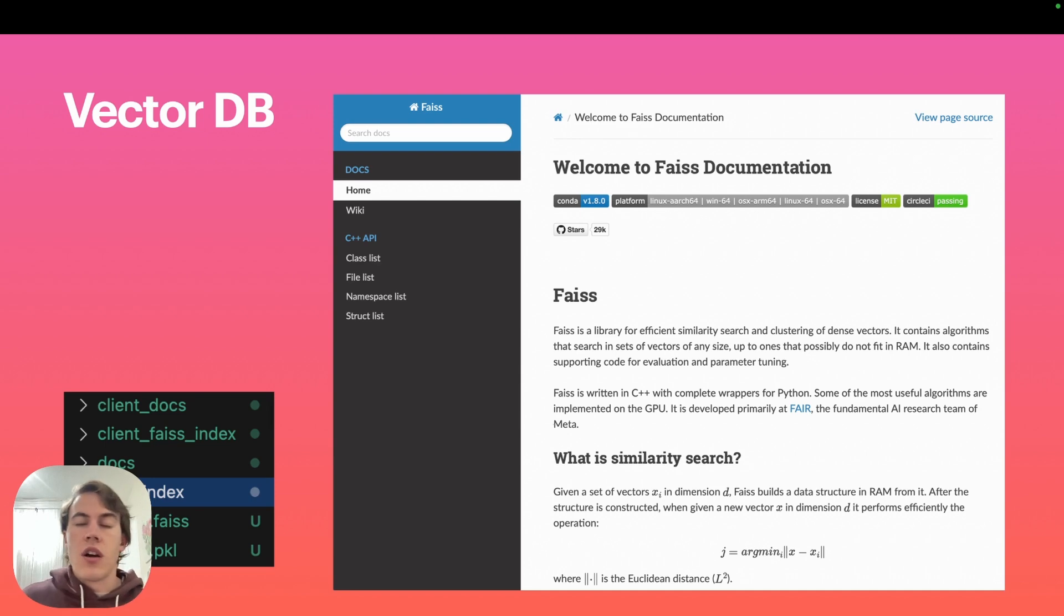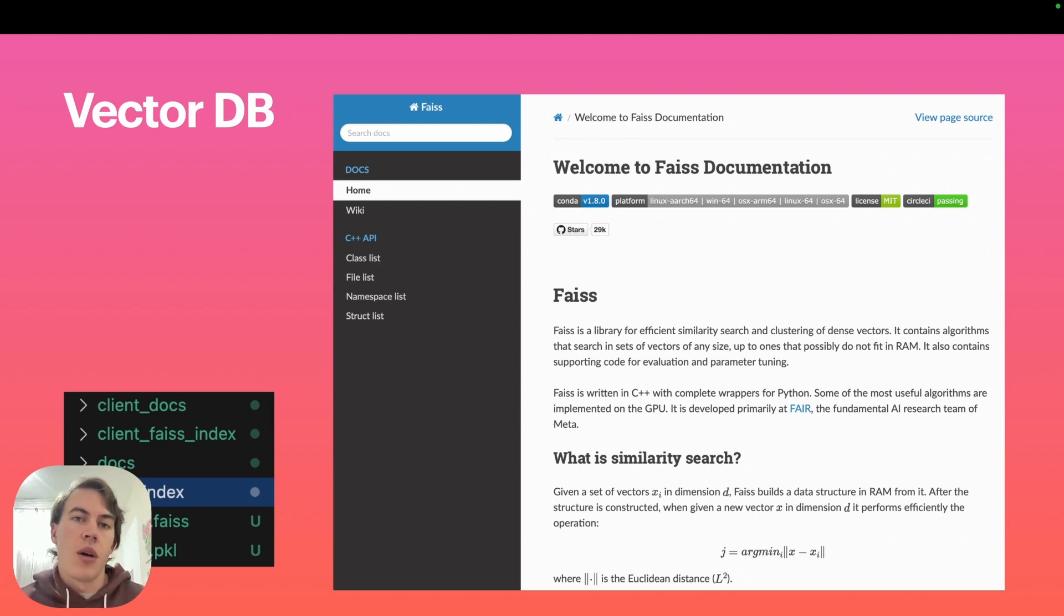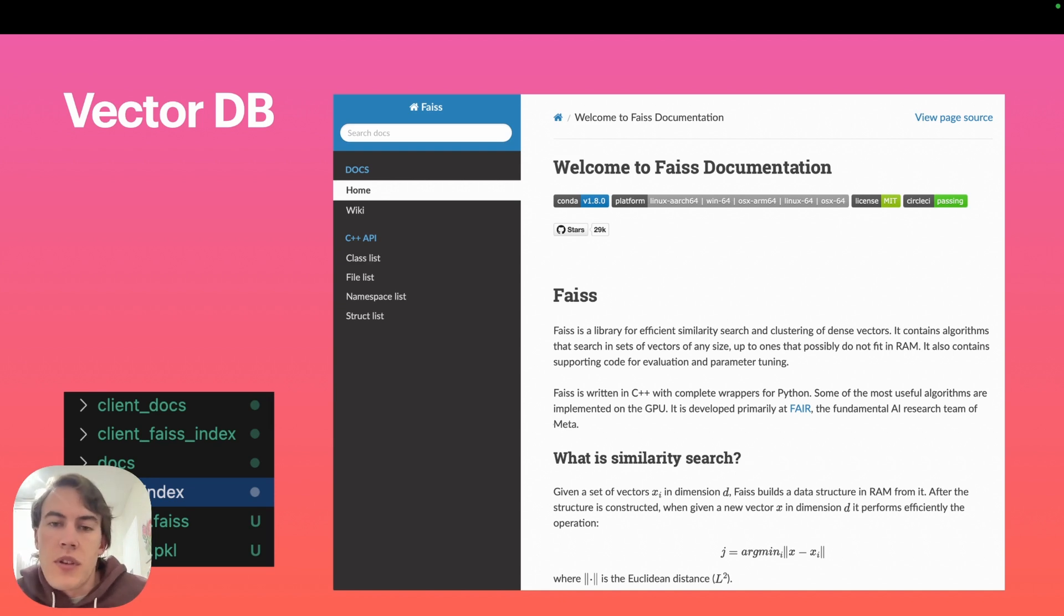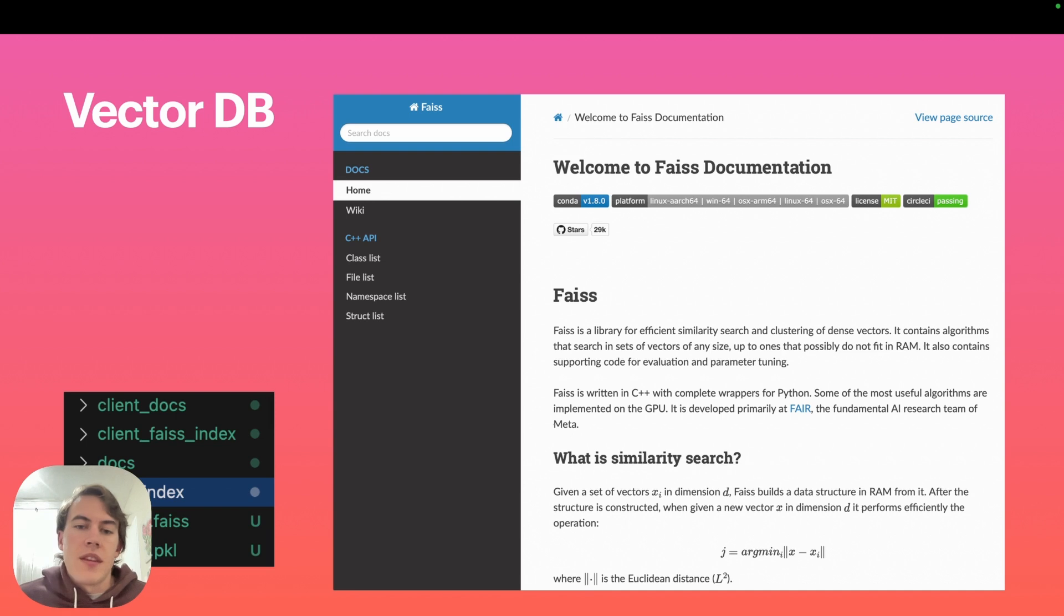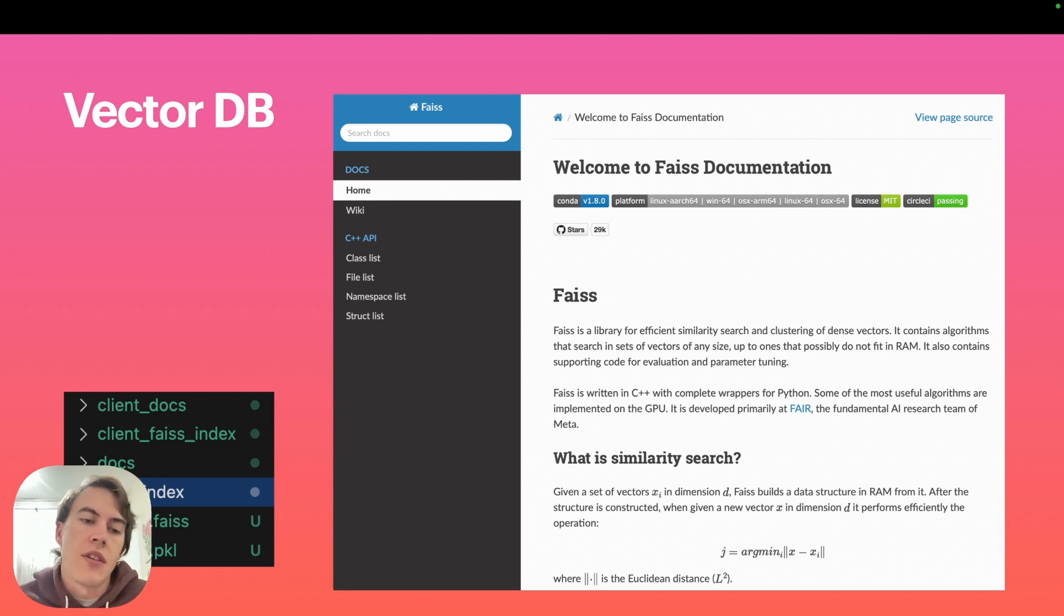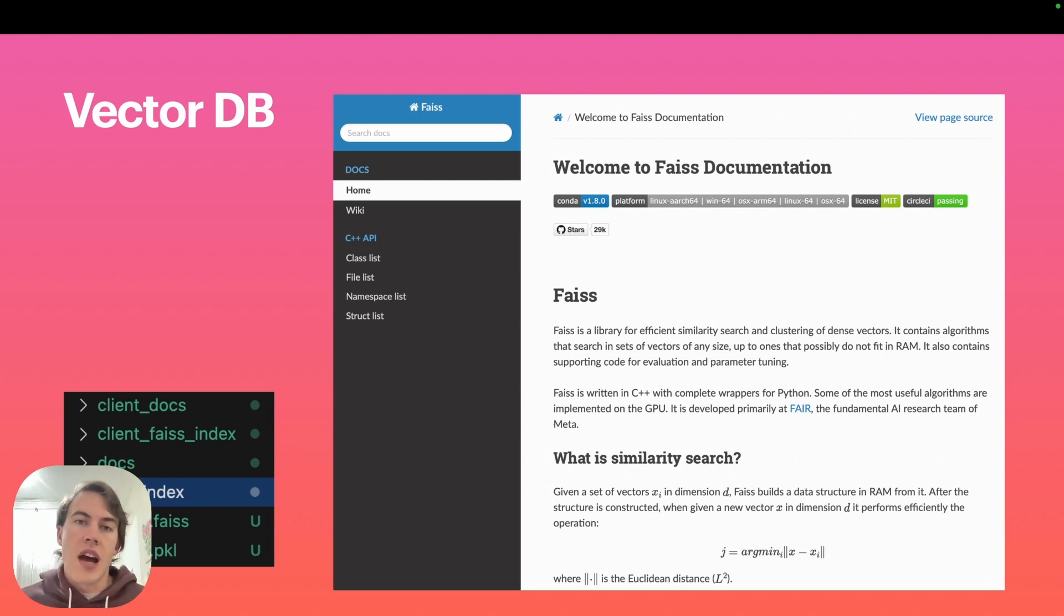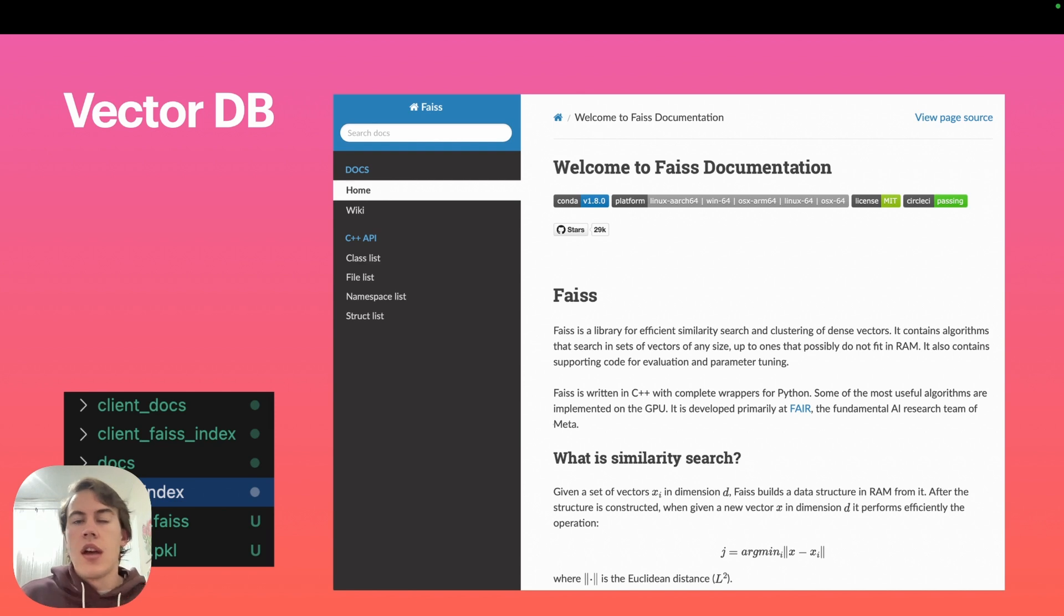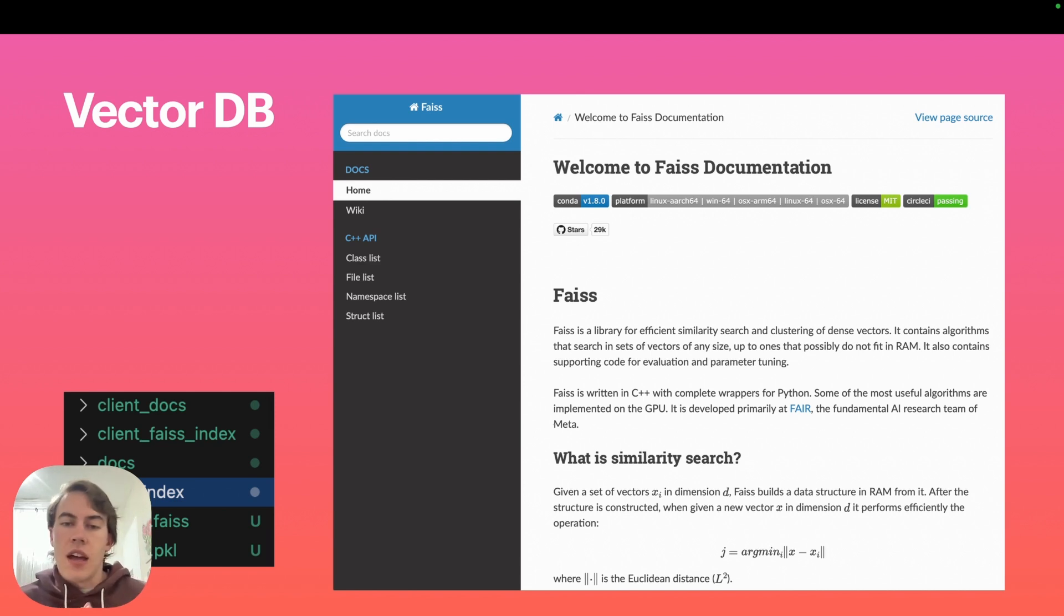For simplicity and storing it locally alongside our documents and program code, I'm using Meta or Facebook's FAISS library. It's a vector database that stores in a single file, well two files: index.faiss and index.pickle. It's like a SQLite database stored on your server.